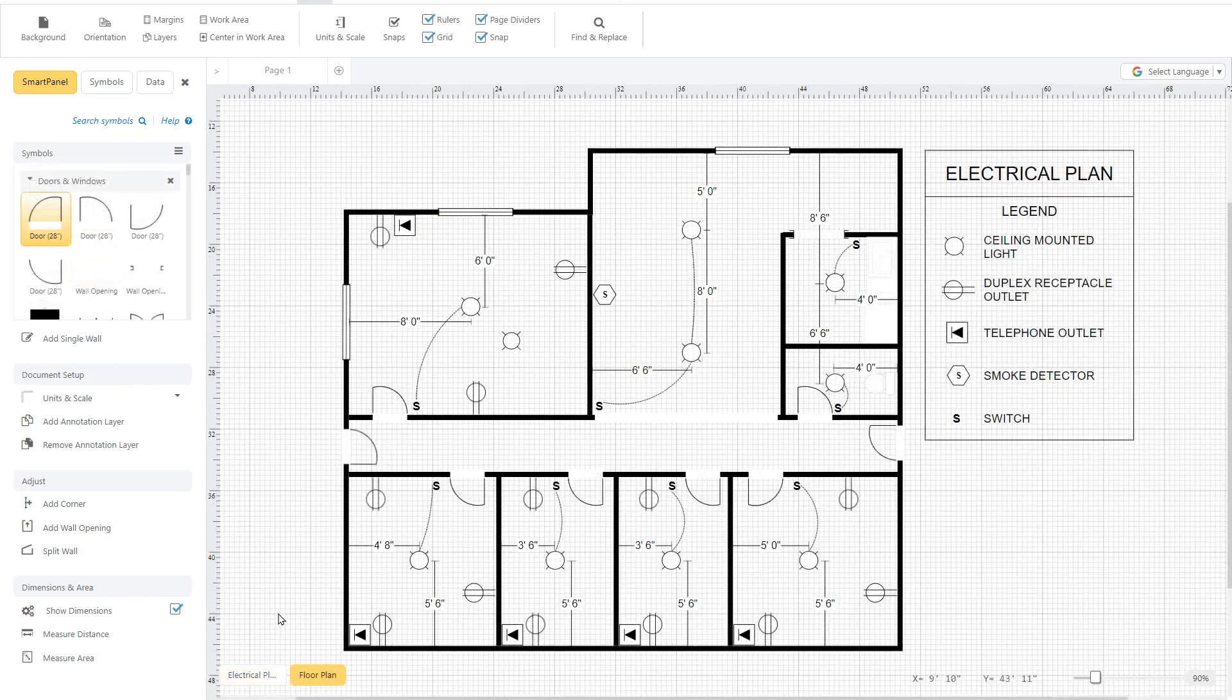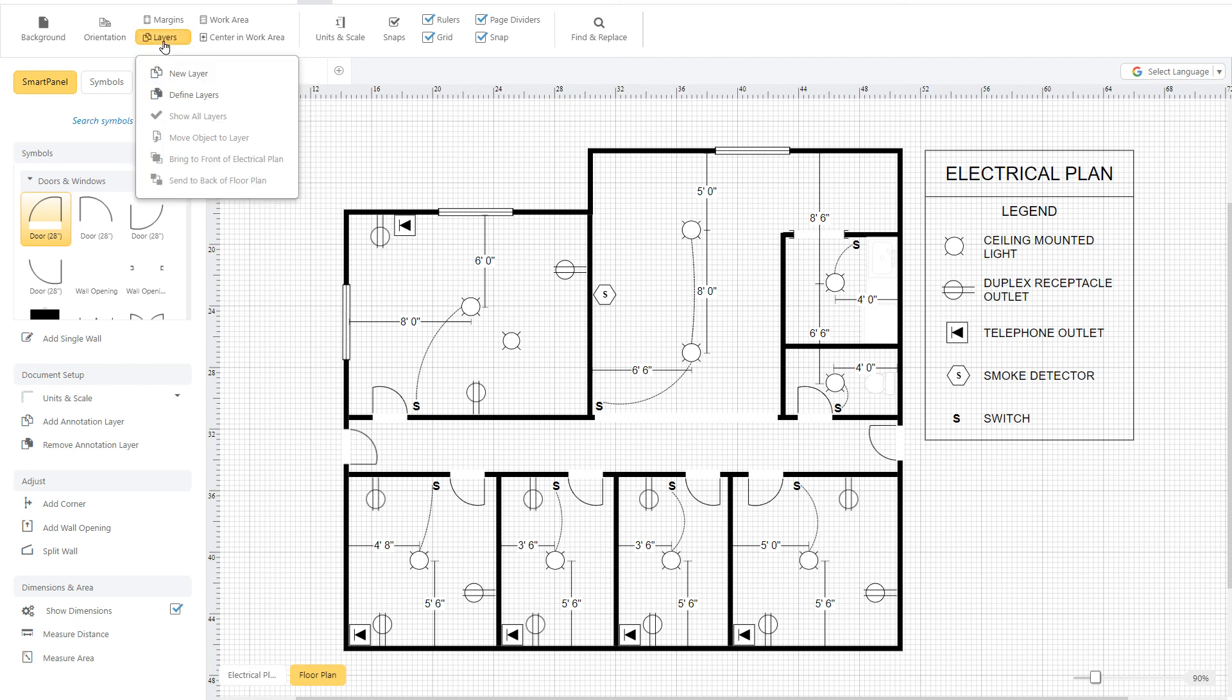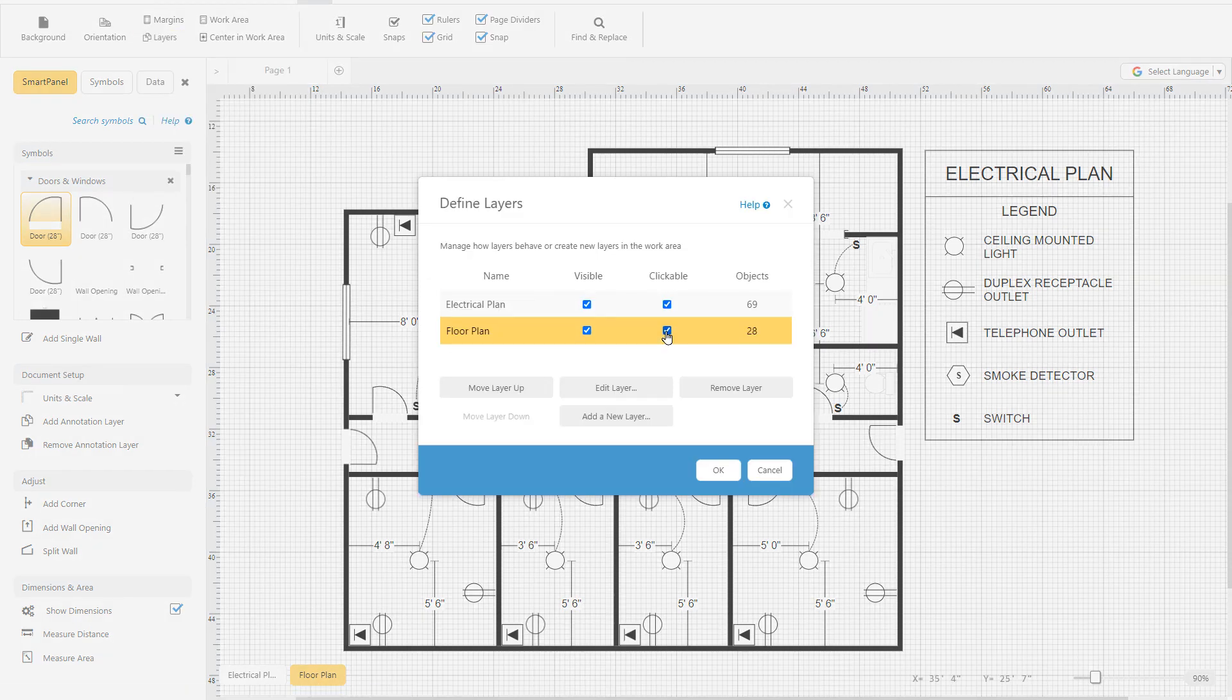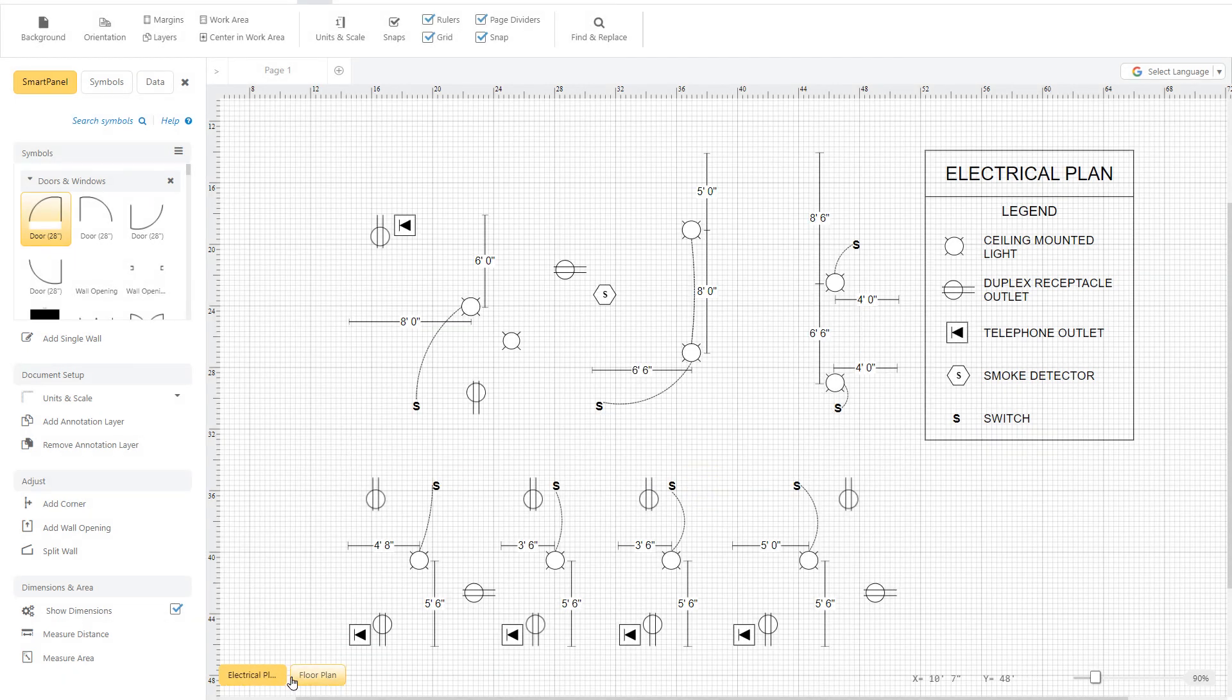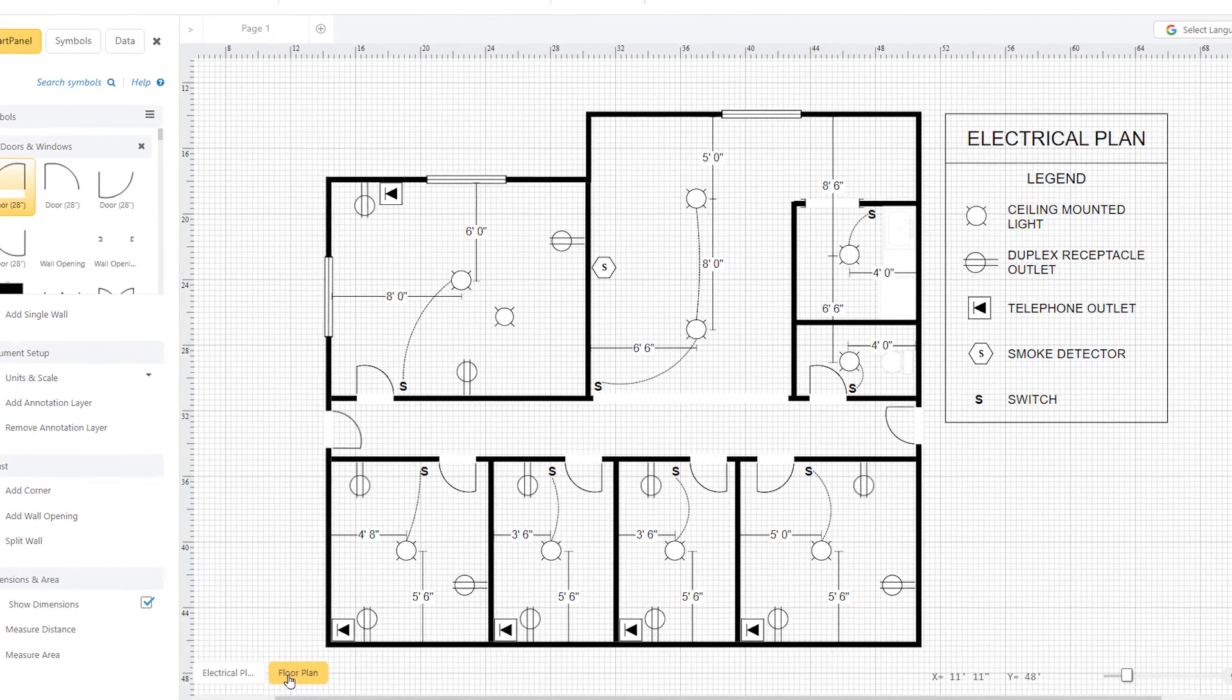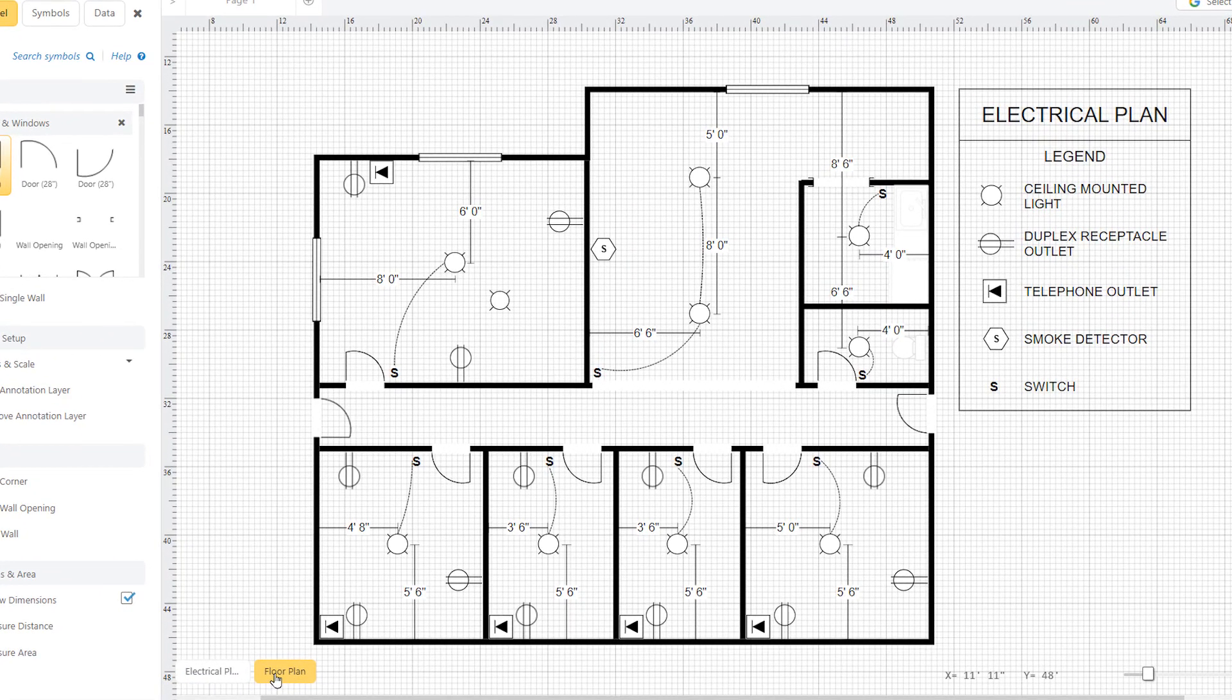You can switch back and forth between the electrical and floor plan layer here and choose to make a layer clickable or not clickable to protect the work that you've already done, and choose to make a layer visible or not visible. This helps make your electrical plans easier to build, manage, and share with others.